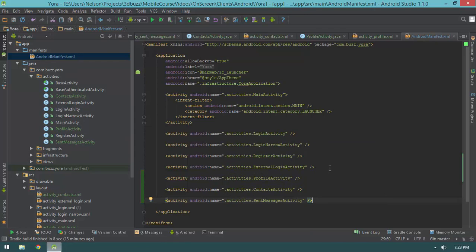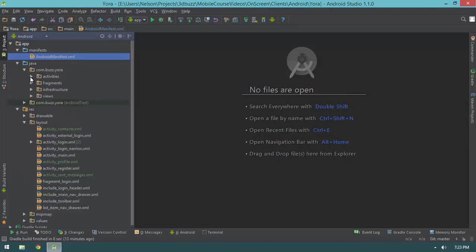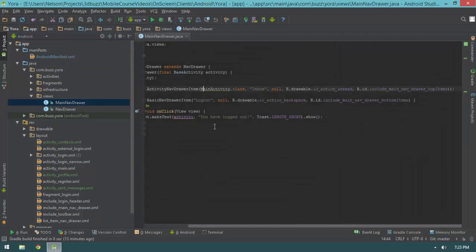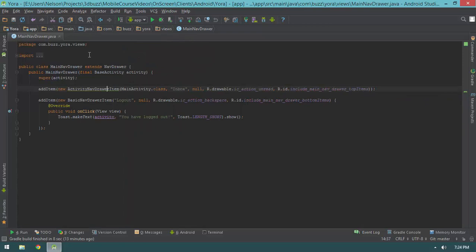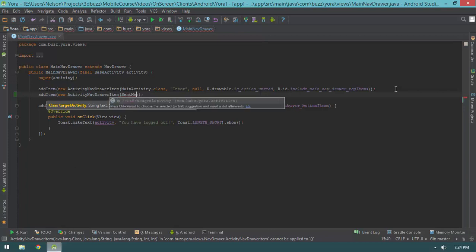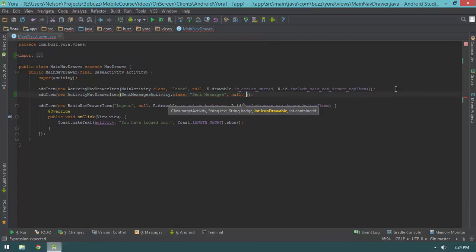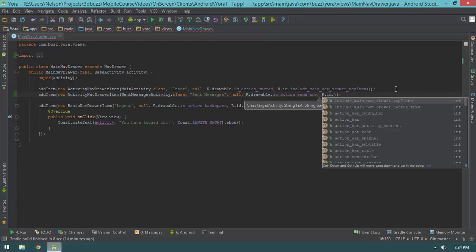Now that we have all of our activities written, we can finish off our nav drawer by adding items for each one of our activities. I'm going to jump into my views package and in my MainNavDrawer class go ahead and add in our other items. The next item after our inbox is going to be sent messages — we'll instantiate a new ActivityNavDrawerItem passing in SentMessagesActivity.class, 'Sent Messages' as the name, null for the badge, ic_action_send for the icon, and top_items as the container.